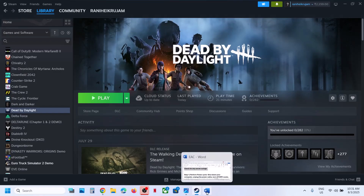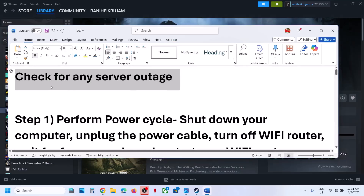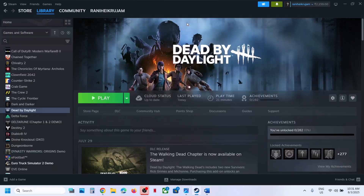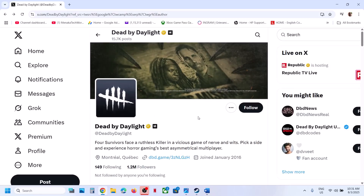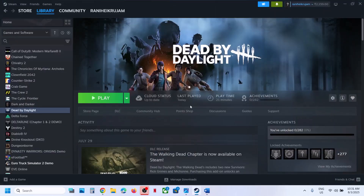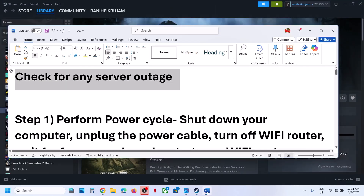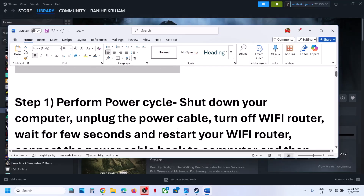Now before performing any troubleshooting step, first of all check for any server outage. If there is any server outage, you might face this error. For this you can go to the Dead by Daylight website, forum, or X page. If there is any outage they will let you know there. If there is an outage you have to wait.